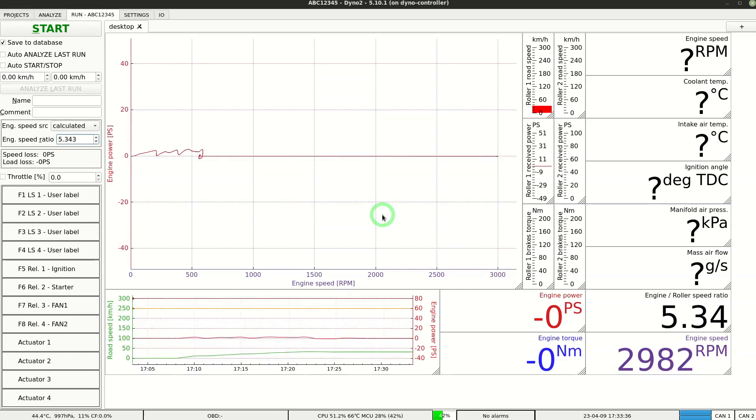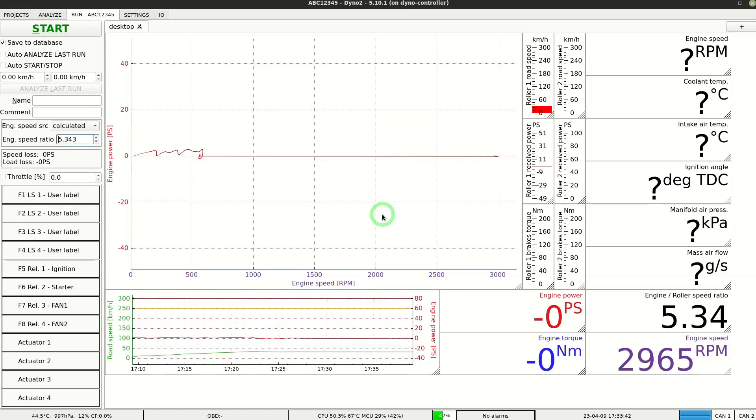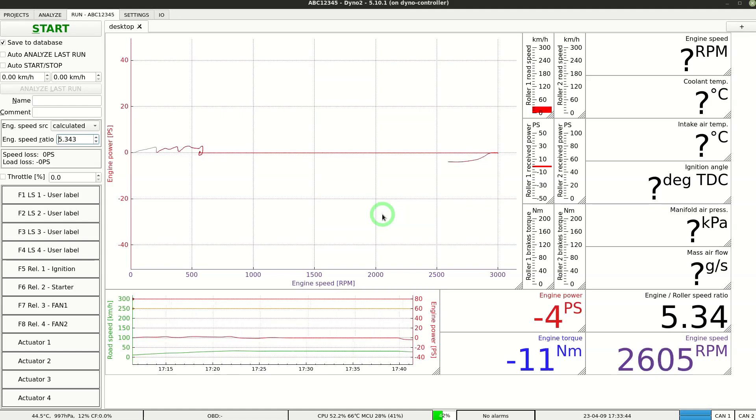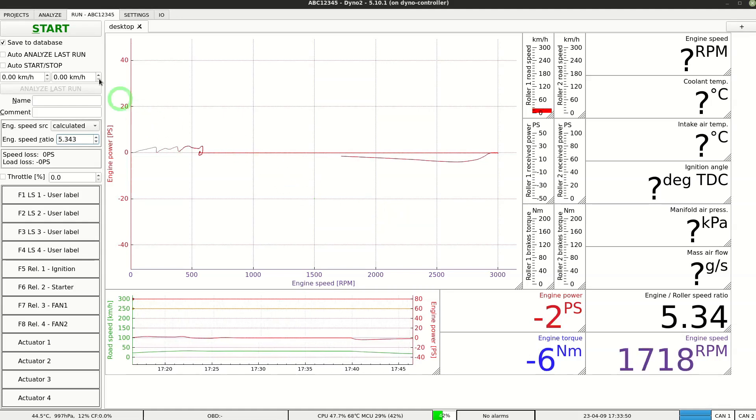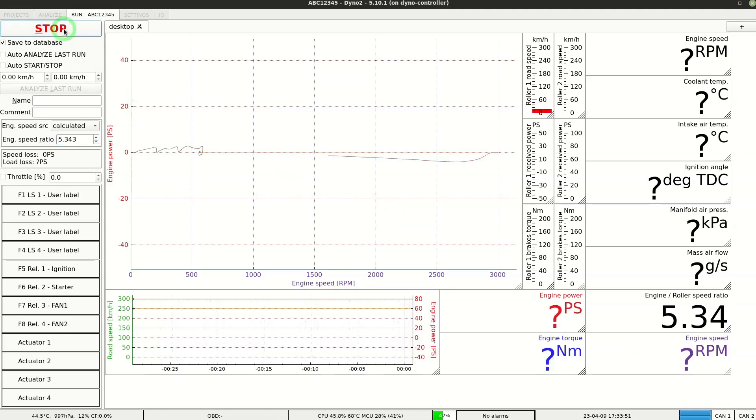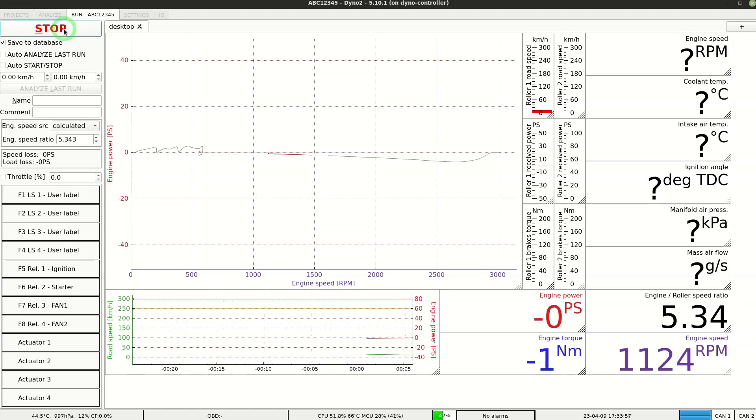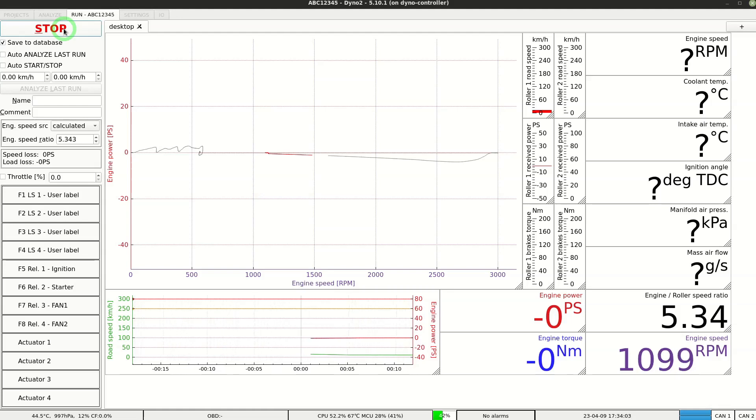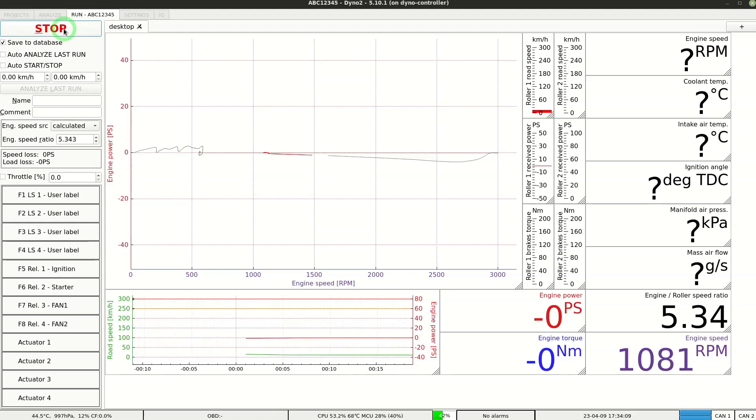You don't need to do this calibration with every run. Just do it before the run that will be done in different gear. Now we can proceed on with the measurement. To start registering the data click start. There are no specific requirements for the time when you need to press the start button. The correct run part is always automatically selected by the program anyway. When convenient slow down to the starting speed that you like to use and press full throttle.